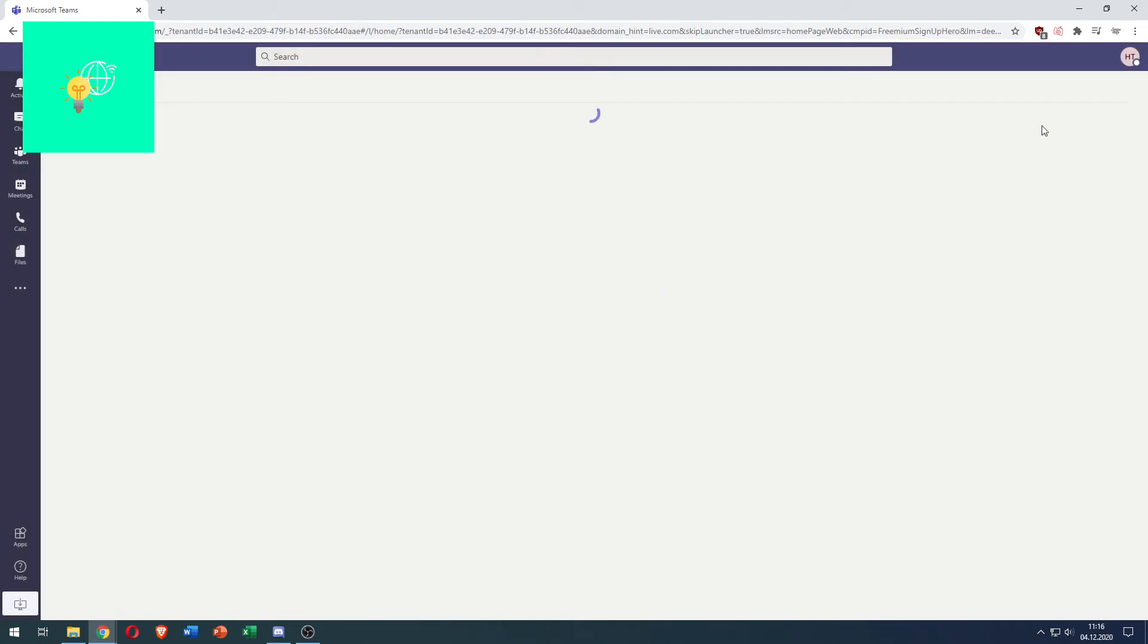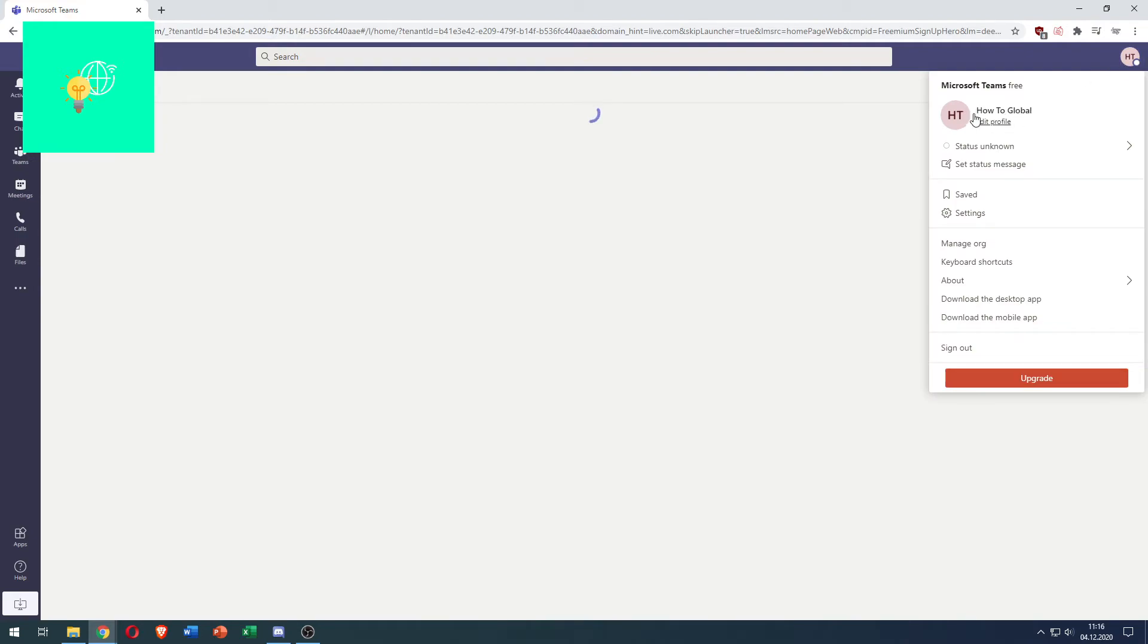It's now being saved and when you click your profile picture again it says how to global as a Microsoft Teams name.